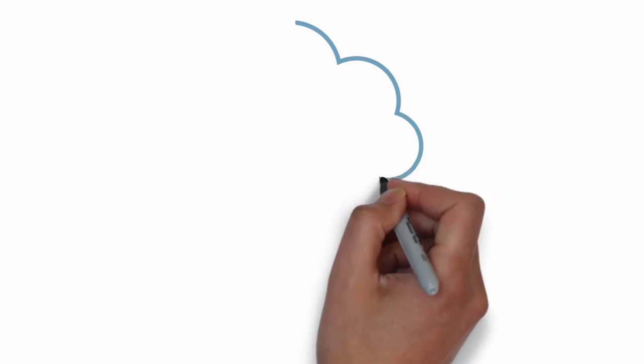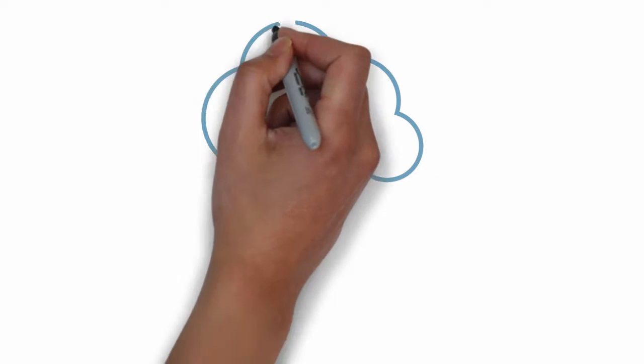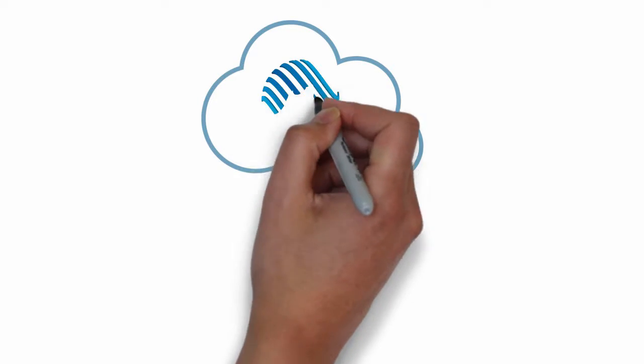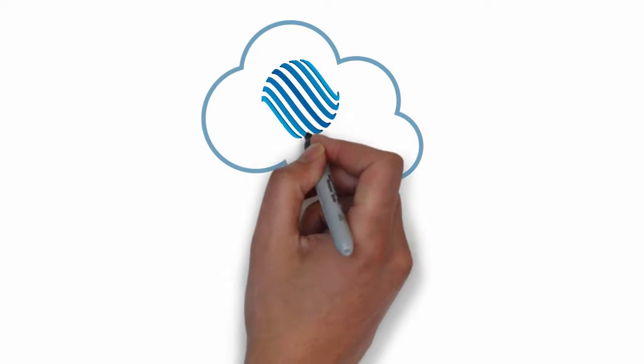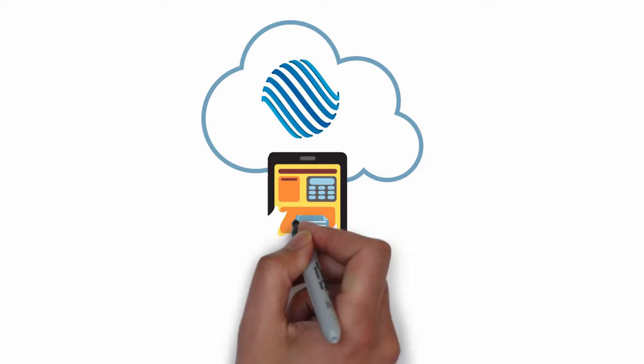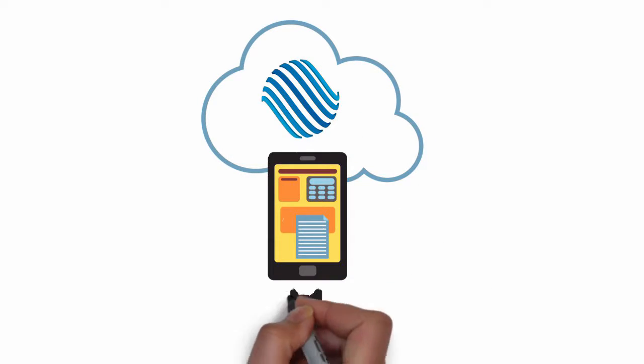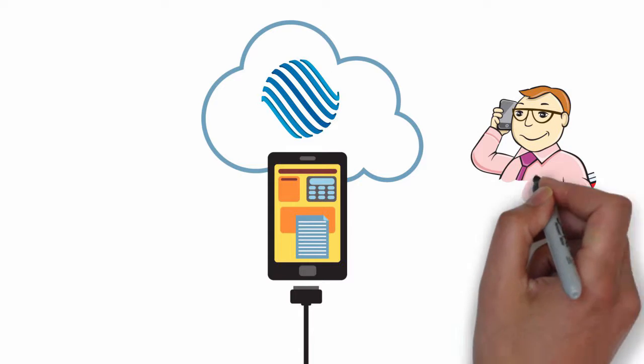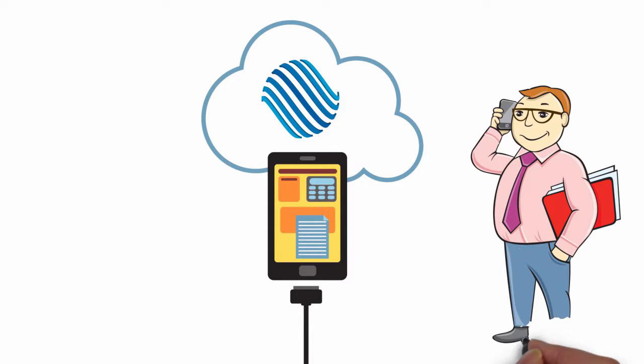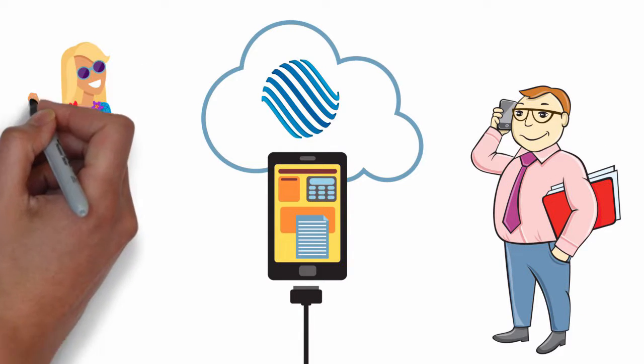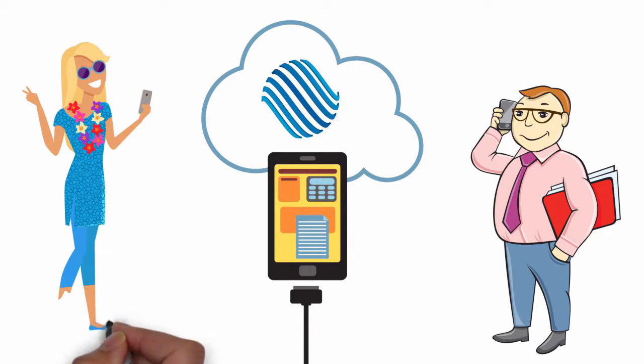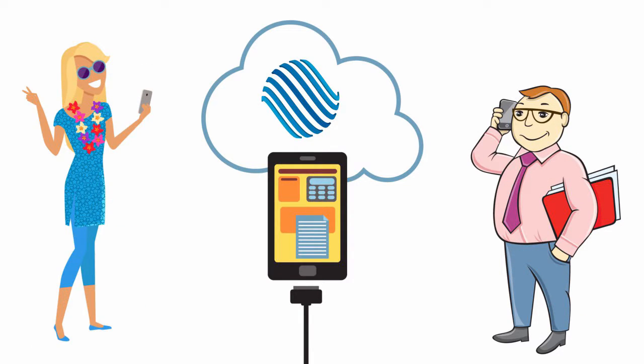Our cloud-based phone solution can also extend your office phone system capabilities to devices such as your smartphone, ensuring that your customers can reach you and you never miss an opportunity.